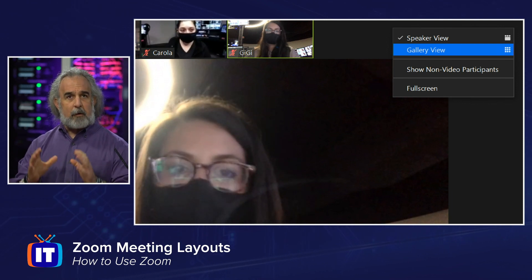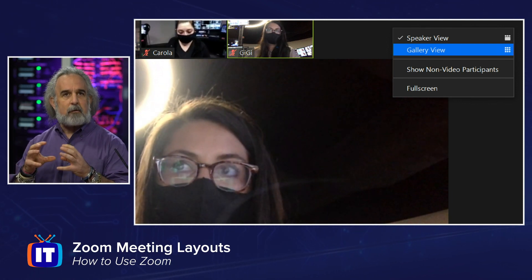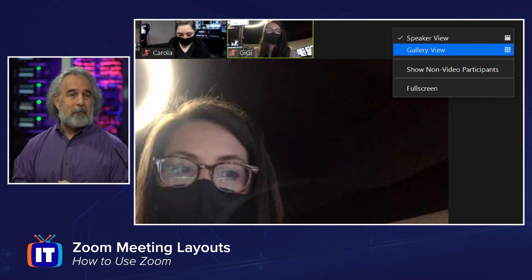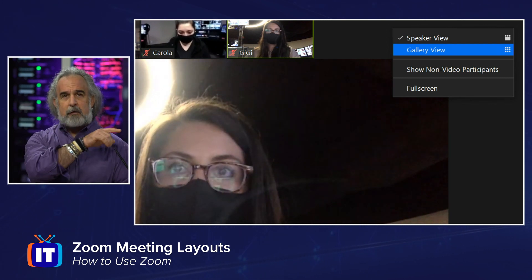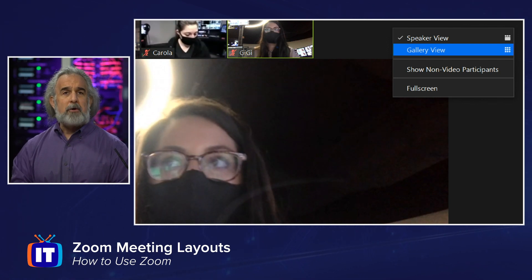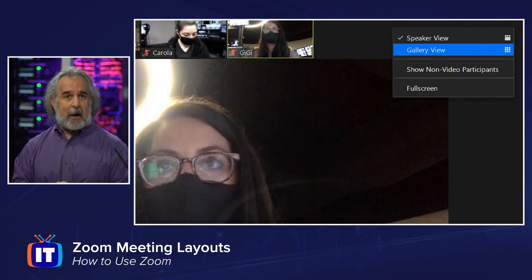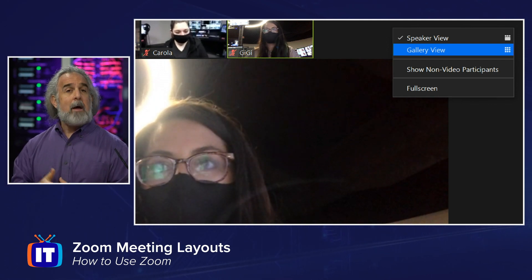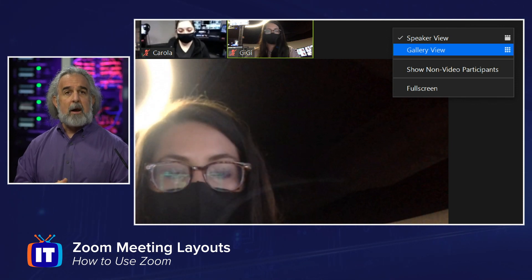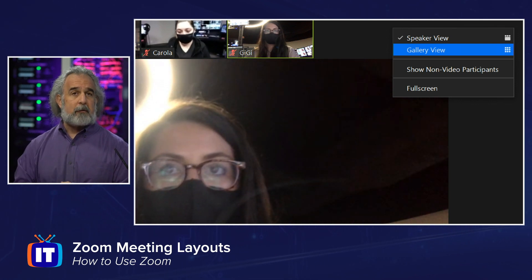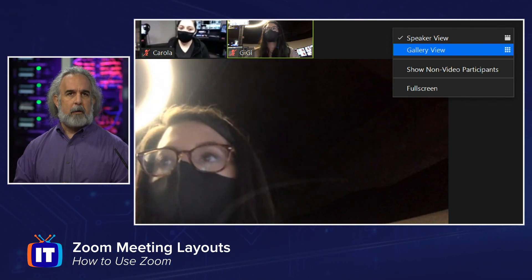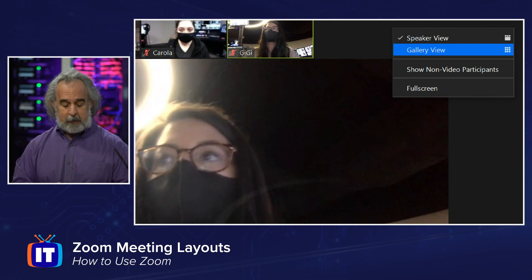Notice we also have gallery view. This is the view where everybody shows up on the screen — the size of the square gets smaller as we add more participants, and we can get out to a maximum of 49 participants if our monitor is big enough. We can also show non-video participants. A lot of times people will join a meeting but may not choose to turn on their camera or may not even have a camera capability. By toggling that feature on, we get a little placeholder with their name that shows up in the square, or if they're in our Zoom address book with a picture loaded, we'll see their profile picture. We can also go full screen and change the view that way.